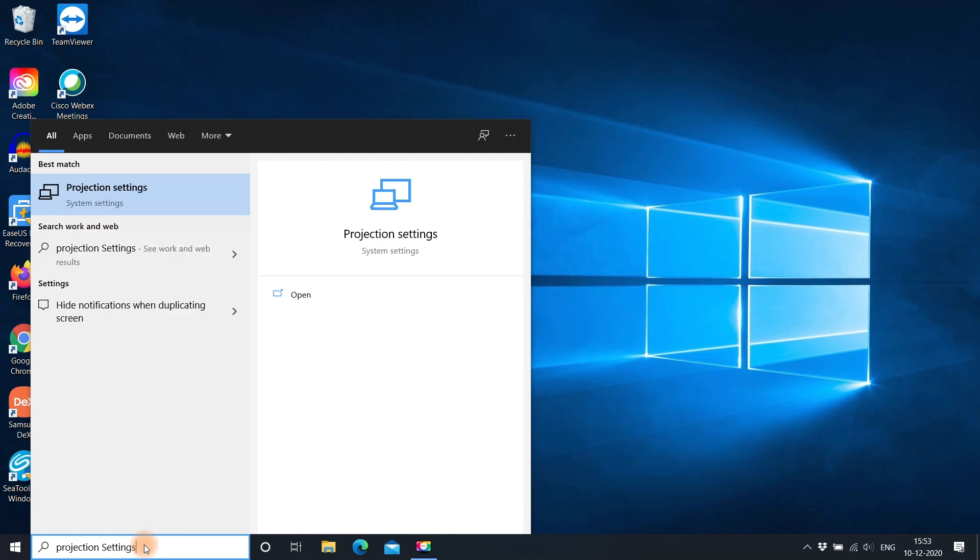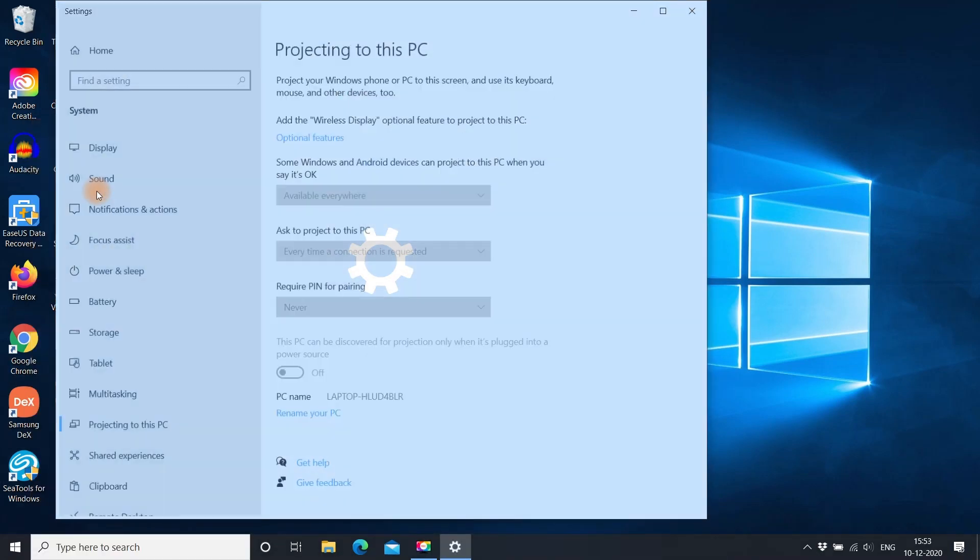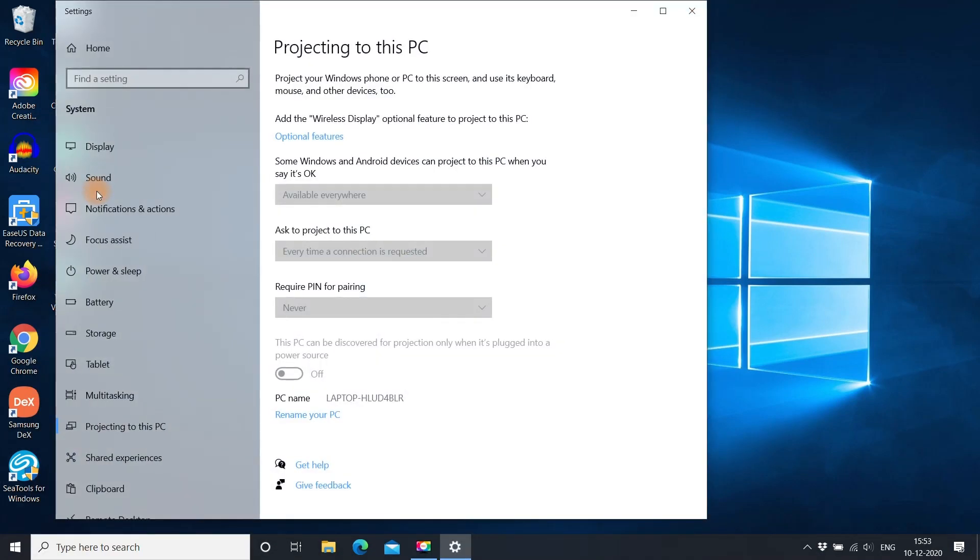If you get a screen like this, where the options are grayed out, then you need to install wireless display feature.